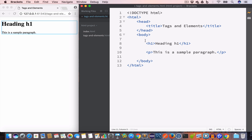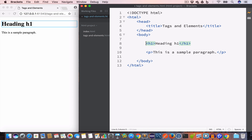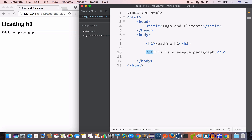Let's do a quick recap. In HTML, a tag is anything that starts with an opening angle bracket or less-than sign, followed by the tag name, then the greater-than sign or closing angle bracket. An opening tag will have a closing tag. An opening tag followed by some content and a closing tag — these three things together make an HTML element. So the opening h1 tag, followed by the content 'Heading h1', and then the closing h1 tag makes an HTML element. Similarly, an opening paragraph tag followed by the content 'This is a sample paragraph', then a closing paragraph tag, together make another HTML element.